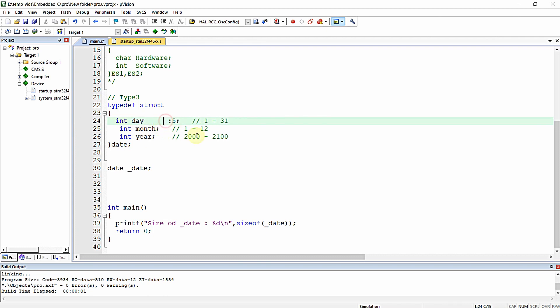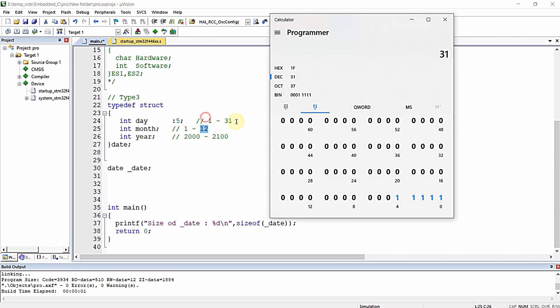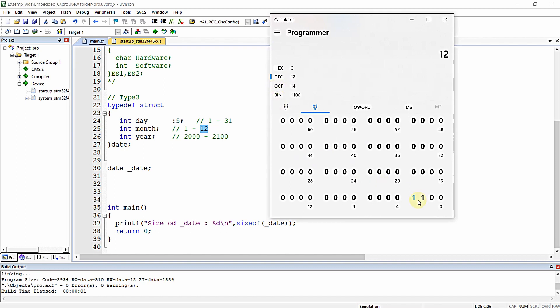This is how you assign bit fields. When you type colon 5 before the semicolon, this variable will consume only five bits. For the month variable, the maximum value is 12 in decimal. When I type 12, it consumes only four bits (0, 1, 2, 3), which is 1100 in binary.